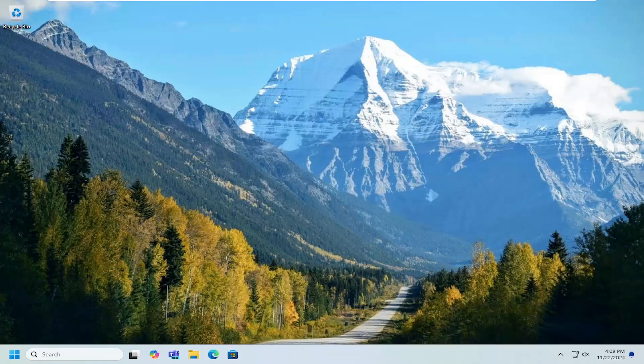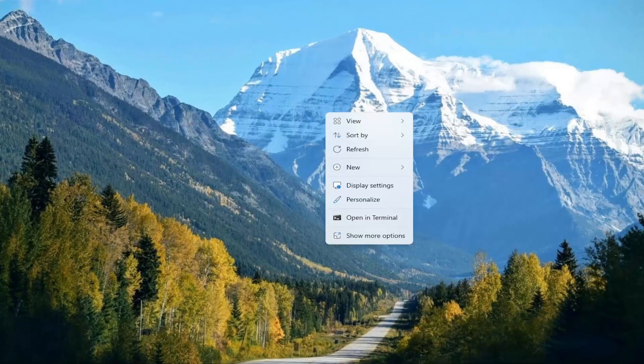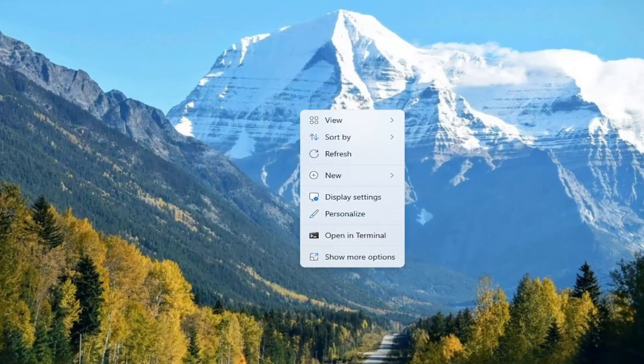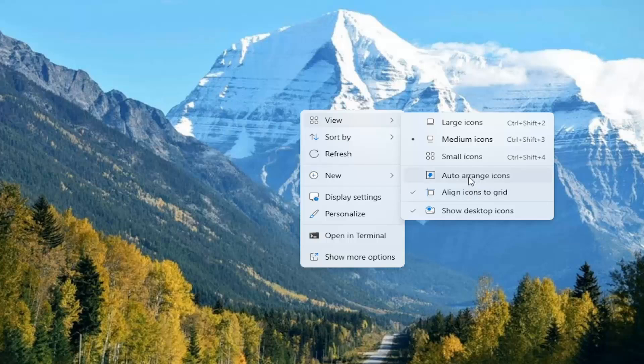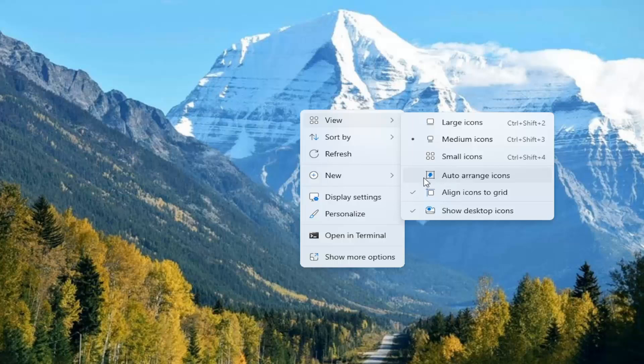So all you have to do is right-click on a blank area of your desktop, and then you want to select where it says View, and then where it says Auto Arrange Icons. Make sure that is unchecked. So if there's a checkmark next to that, you want to uncheck it.